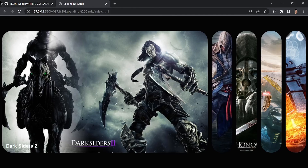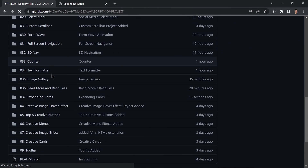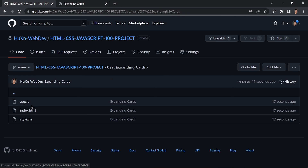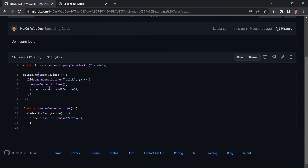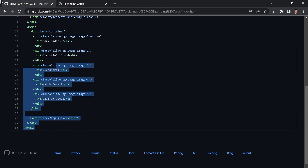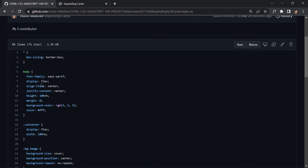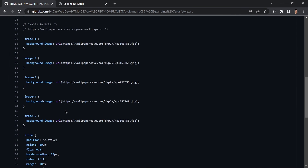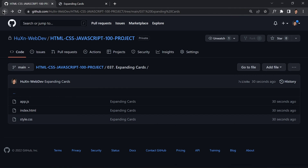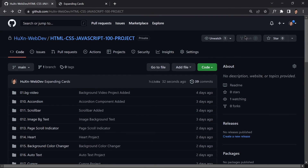We're now live on GitHub. Refreshing shows project 037 expanding cards with app.js, index.html, and style.css. Feel free to get the code, tweak it — it's open source. The repository is ready and I'll see you in the next video, bye bye!